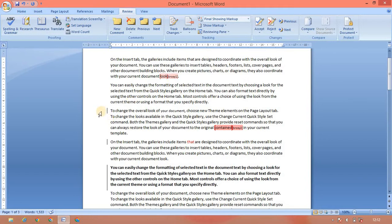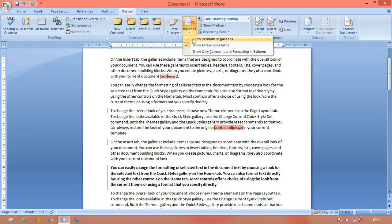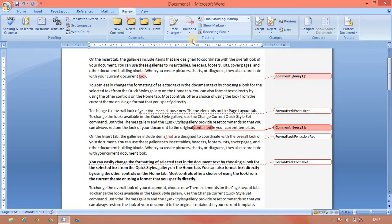We will change the track changes and change the line from the side. That will change the track change. We can change the track changes from the background. If you don't change the show, we will change the show. We will change the final showing.